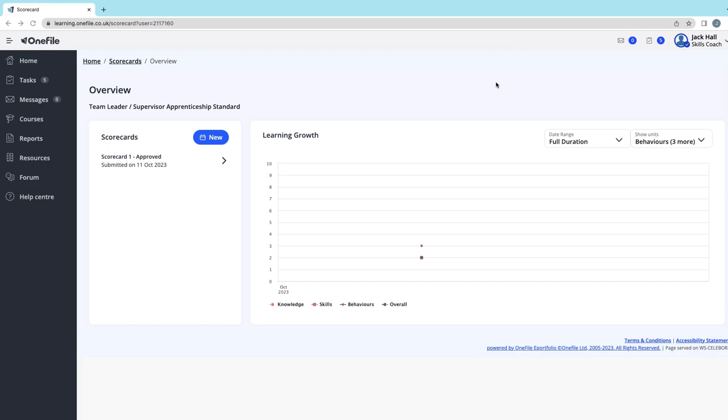The scorecard module on OneFile is designed to allow you to reflect on your development on whichever learning program you're on. Essentially, the scorecard is a self-reflective tool.